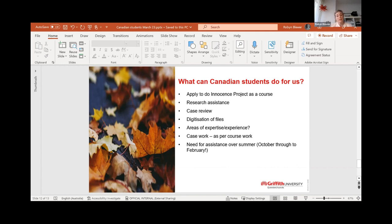We only run in T1 and T2 in terms of our coursework, so there is a need for assistance over the summer, which runs from October through to February, when our students tend to go and do other clerkships and work. That's a good portion of the year where I really do need help. So that's an area where I like to bring in Canadian students who might be available to assist us at that time.